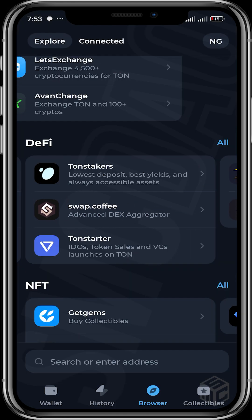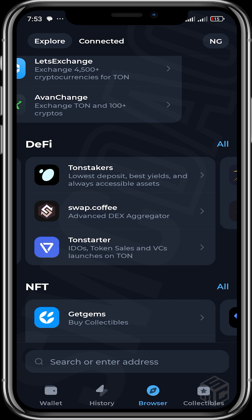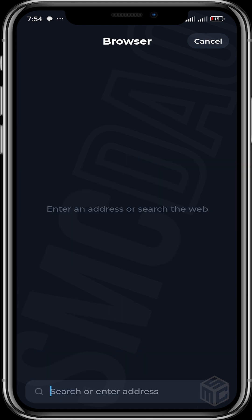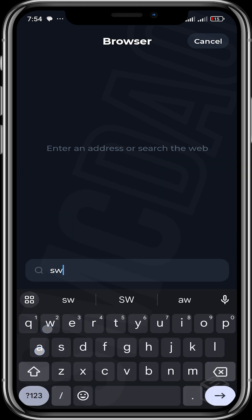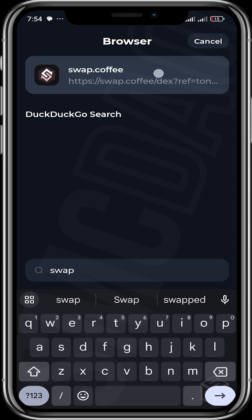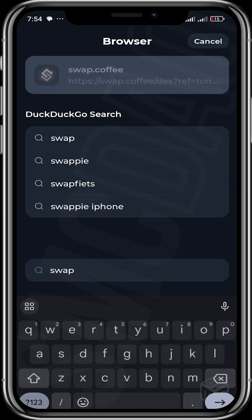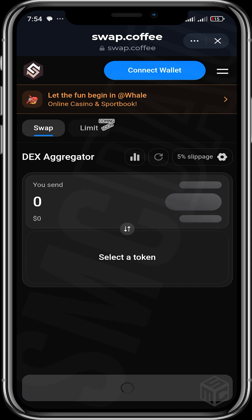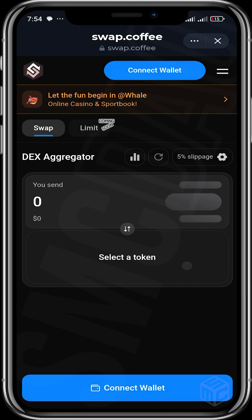You can head to the DeFi section of the browser to get the correct link for swap.coffee, or you can input the link directly. Either way it will pop up. Once you open it up you can see it has a fairly simple interface.